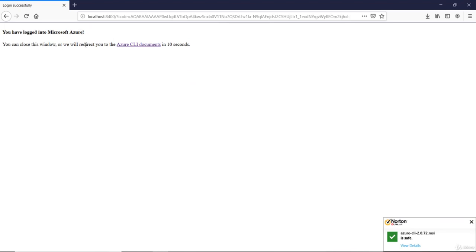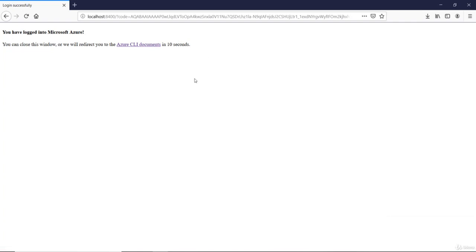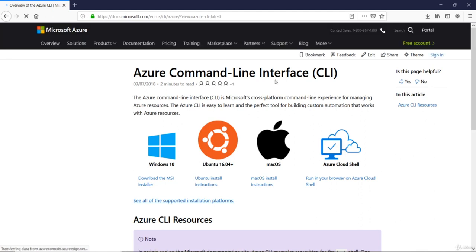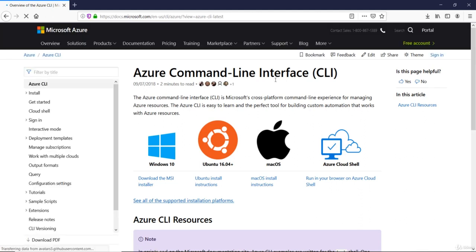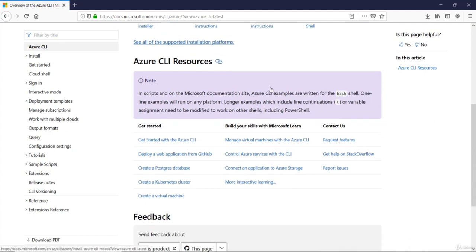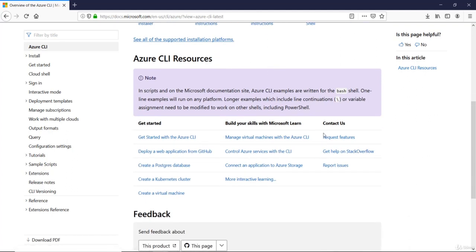You can close this window or you will be redirected to Azure CLI documents in 10 seconds. Well, you can either click on it directly or wait for this to redirect. Here, you will have a reference of CLI educating us about what CLI is and how you can use the CLI to manage the resources in Azure.